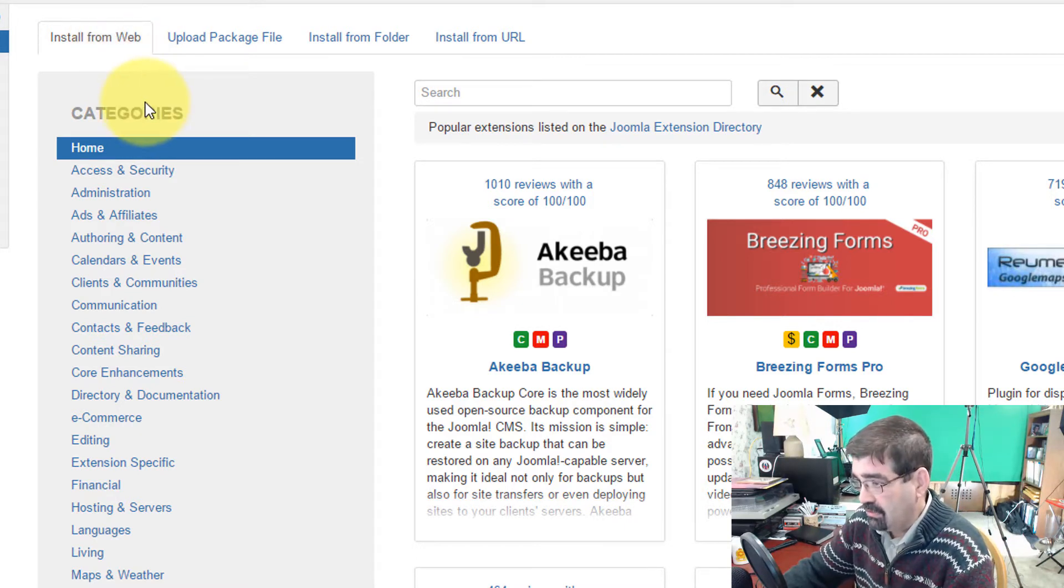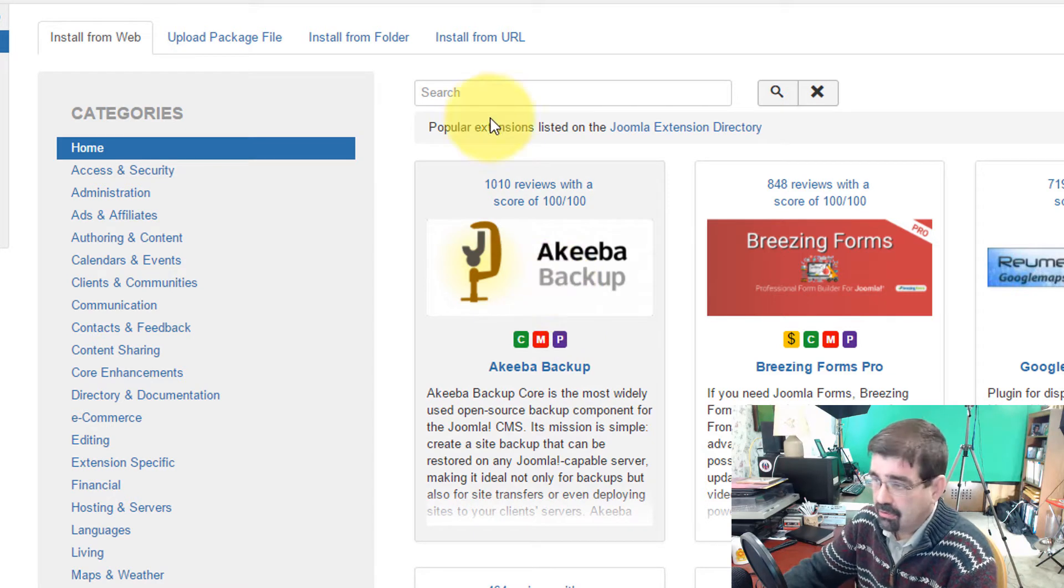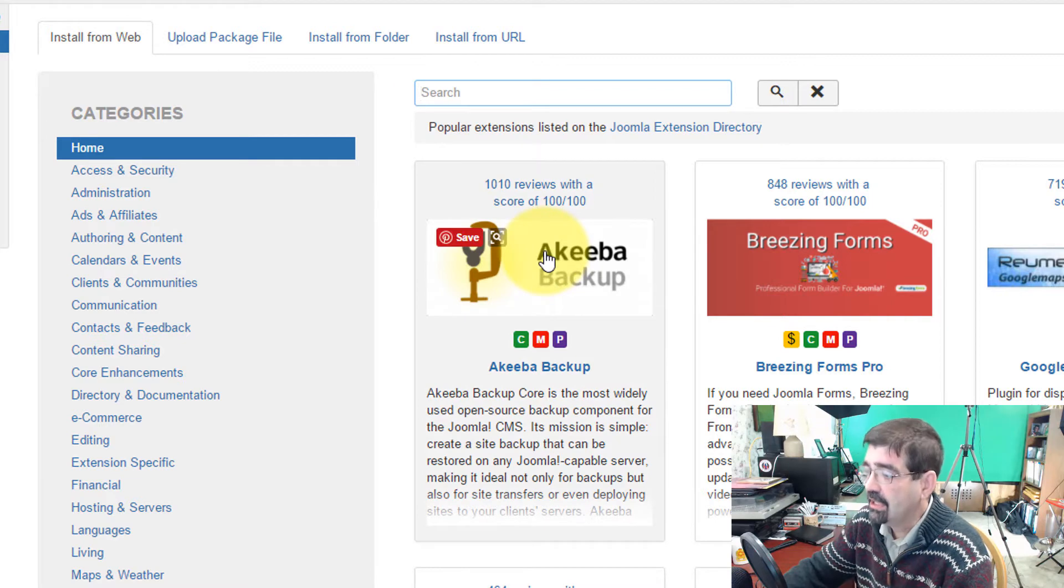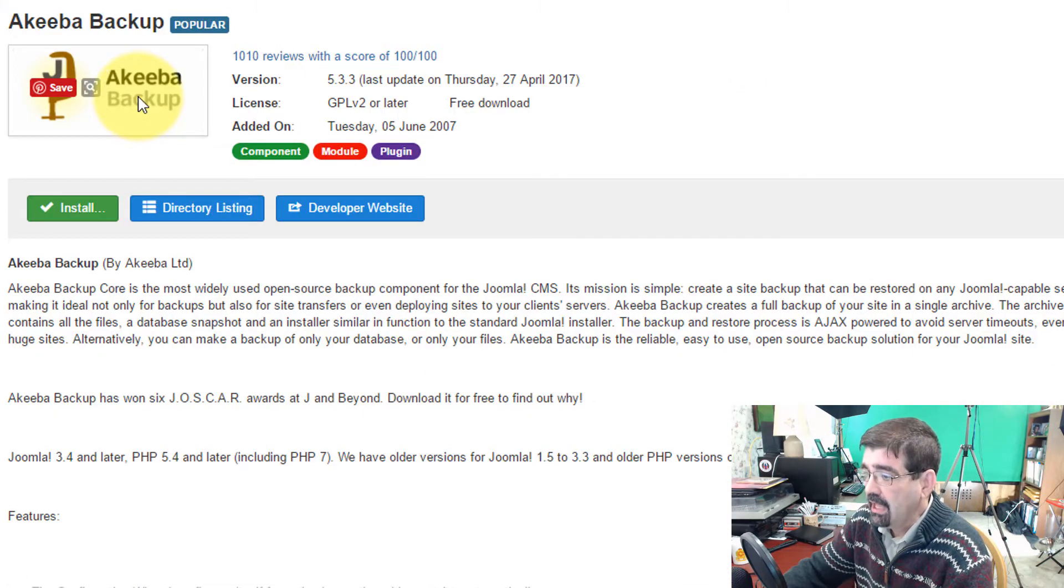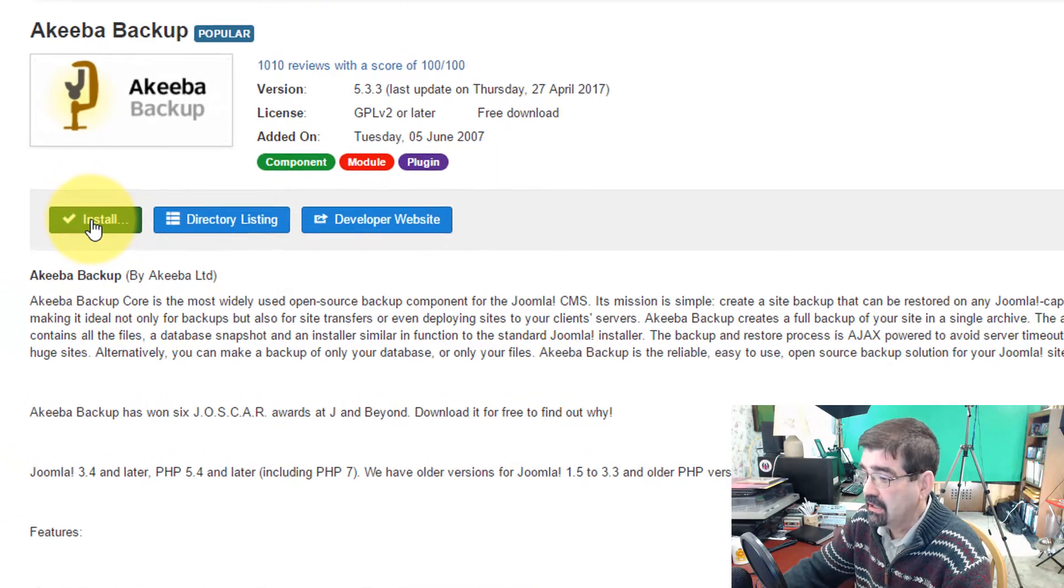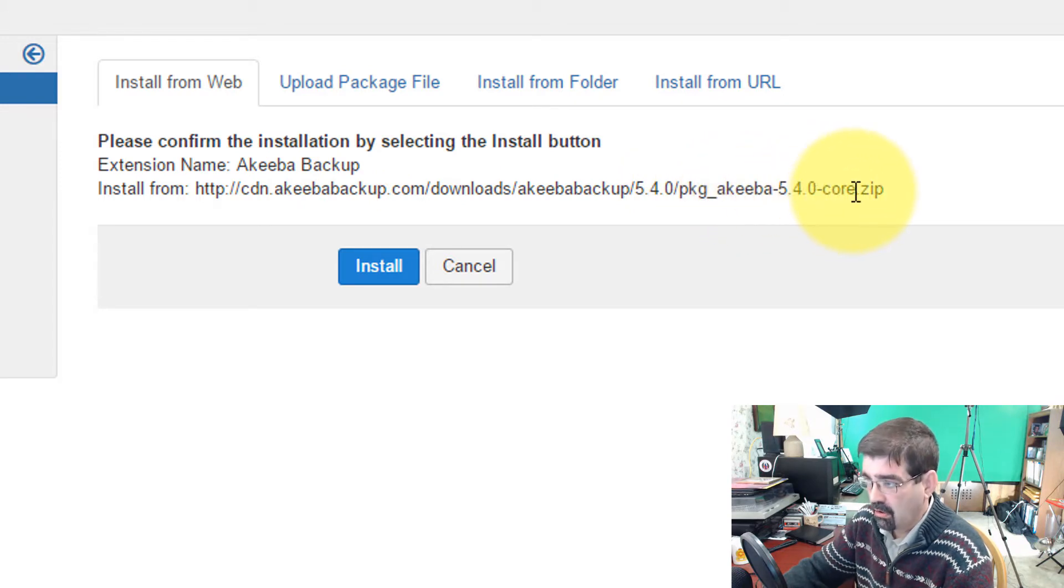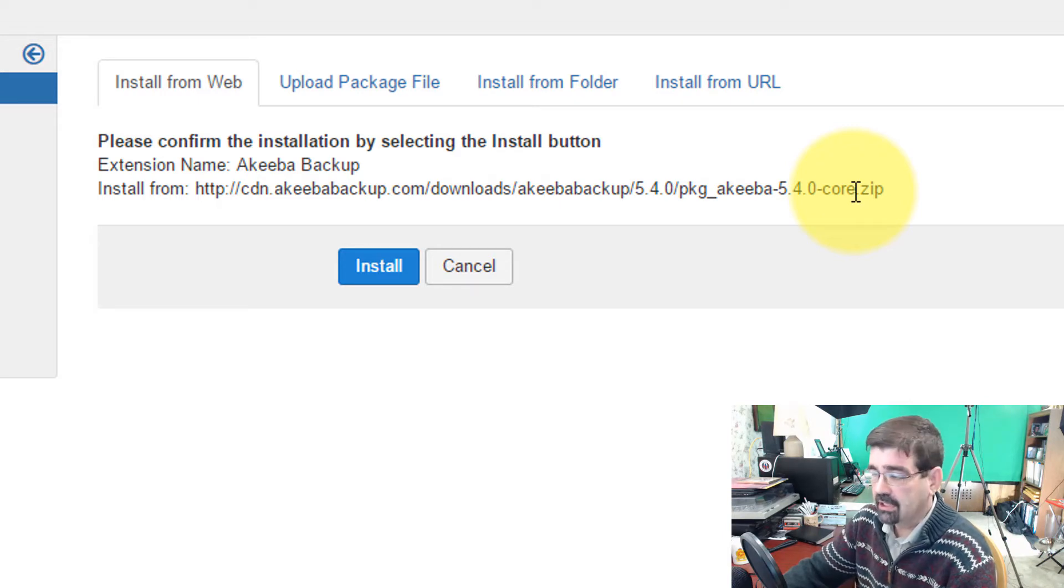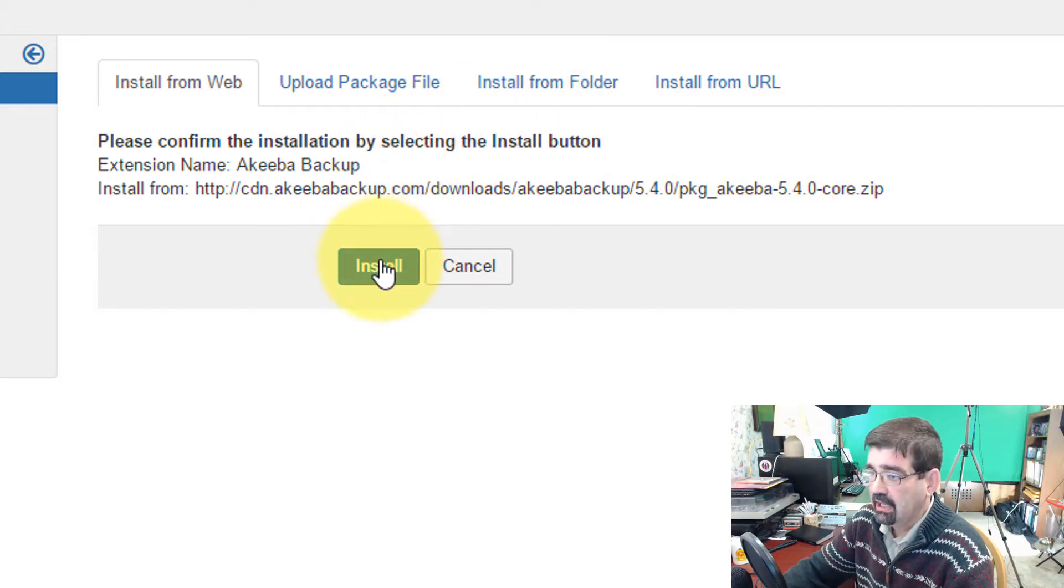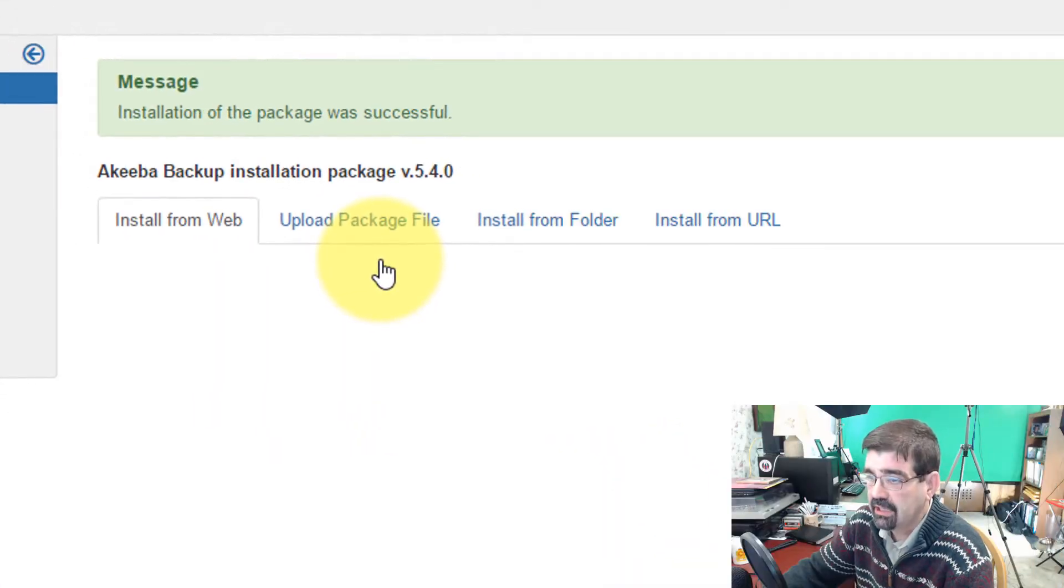And conveniently for us now, the first one offered, so we don't even have to search for Akiba Backup, is Akiba Backup. Now if that's not showing up for you, by all means search up here, type Akiba Backup. But there's what we want. So we're going to click on it and here's the information and you'll see it's a free download. So we are just going to click the green Install button and we're going to confirm the installation. When we look at this file here, we see it's the 5.4.0 Core. If you had a membership and were installing the Pro version, you would want to get a hold of that file. But we're installing the free version for right now. We click on Install and there it is. It has installed.